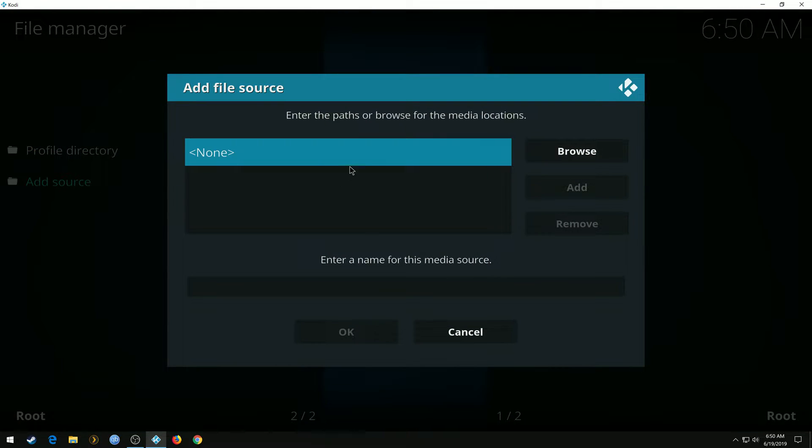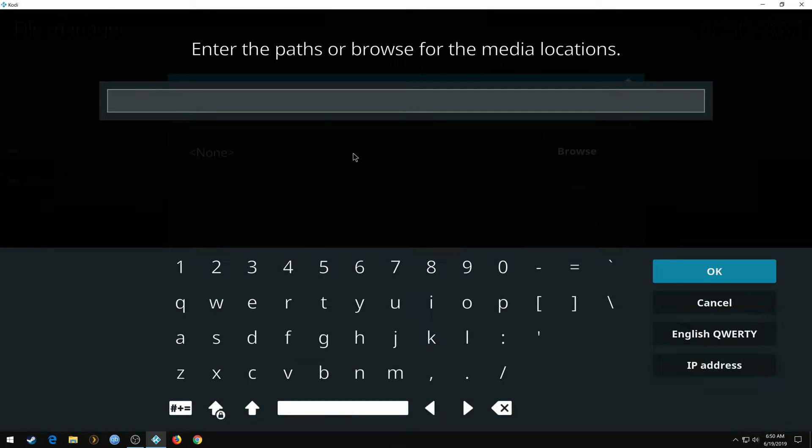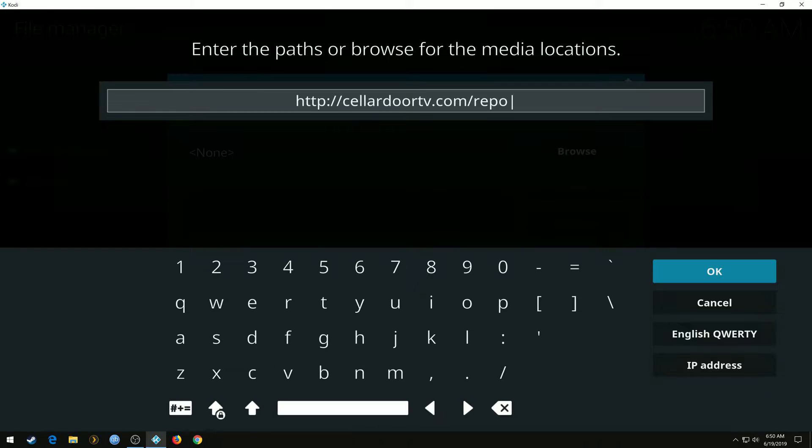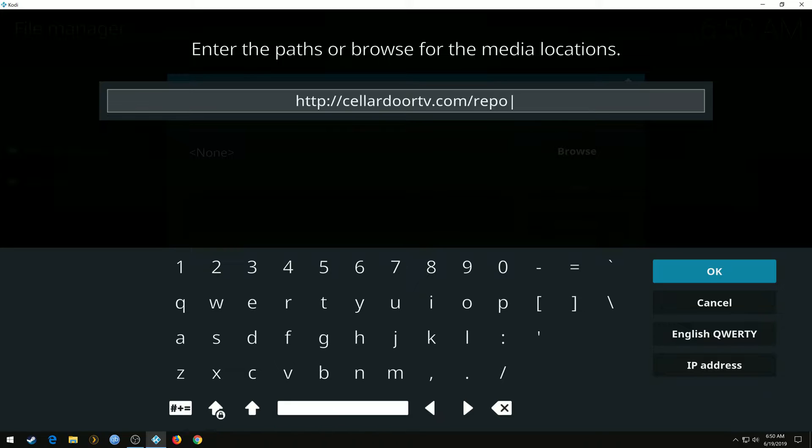Click None. This is going to be our URL link: http://cellardoortv.com/repo